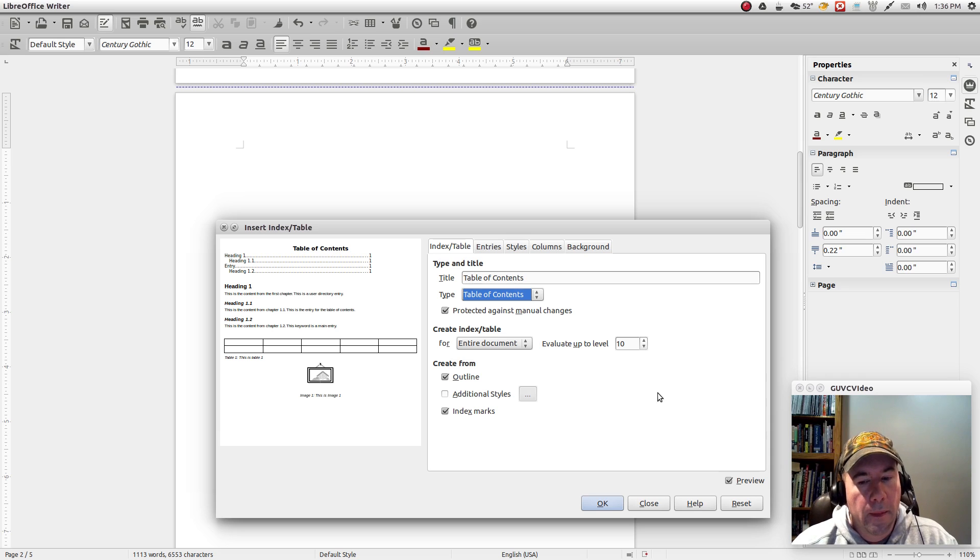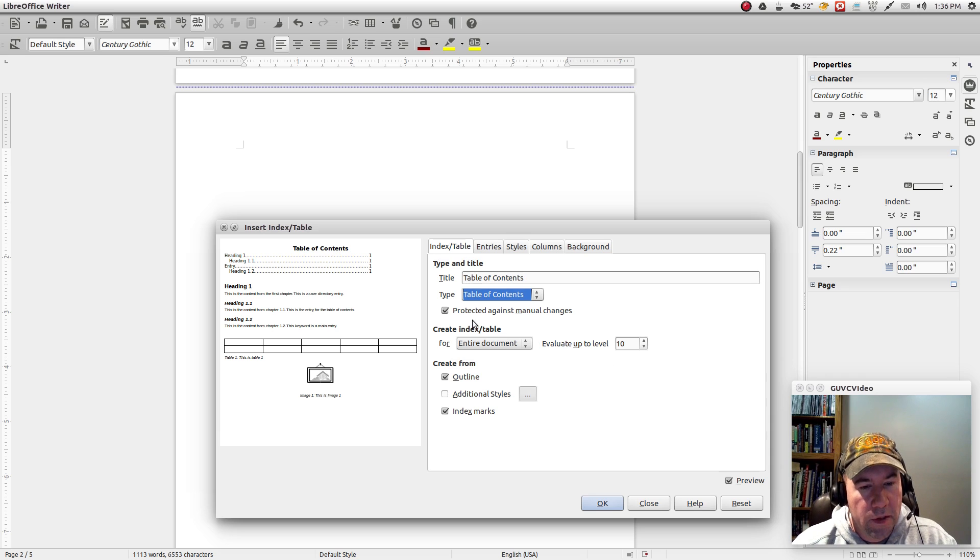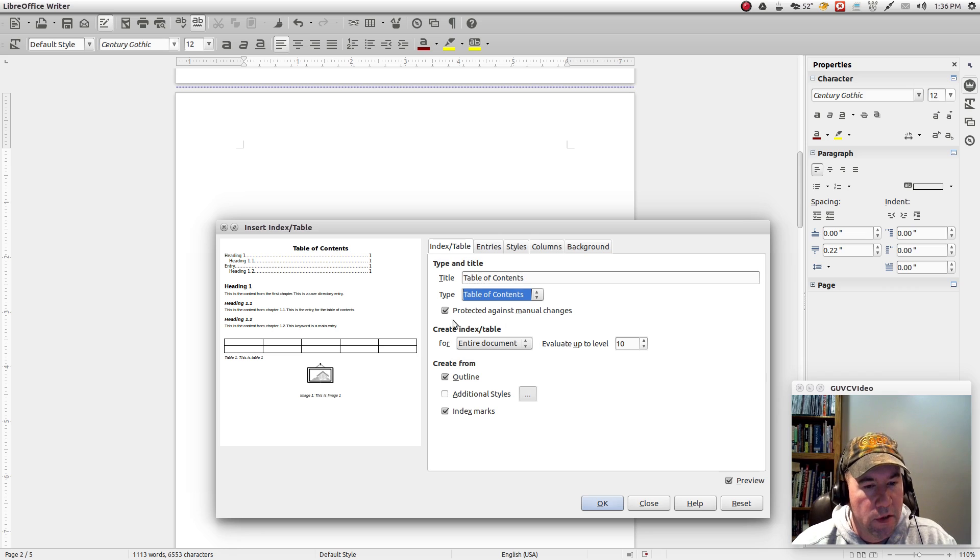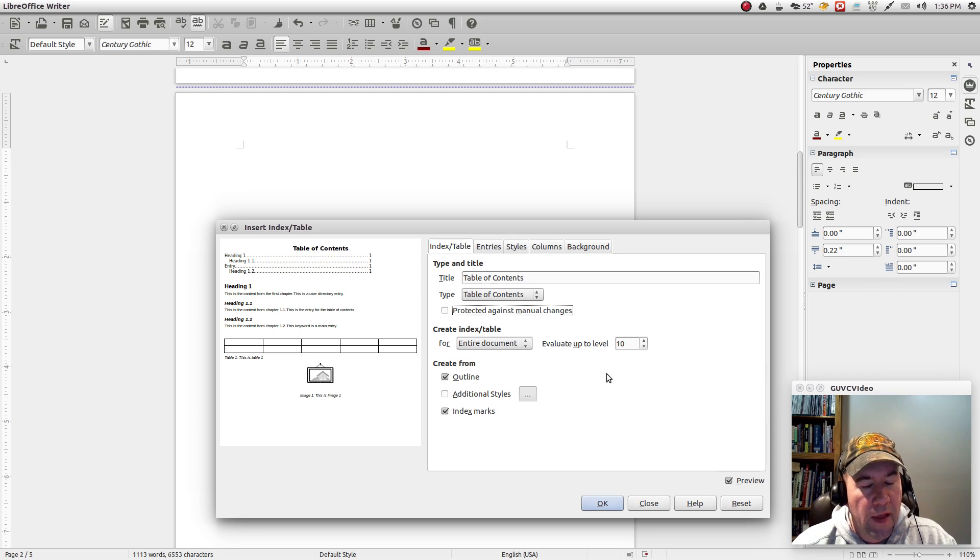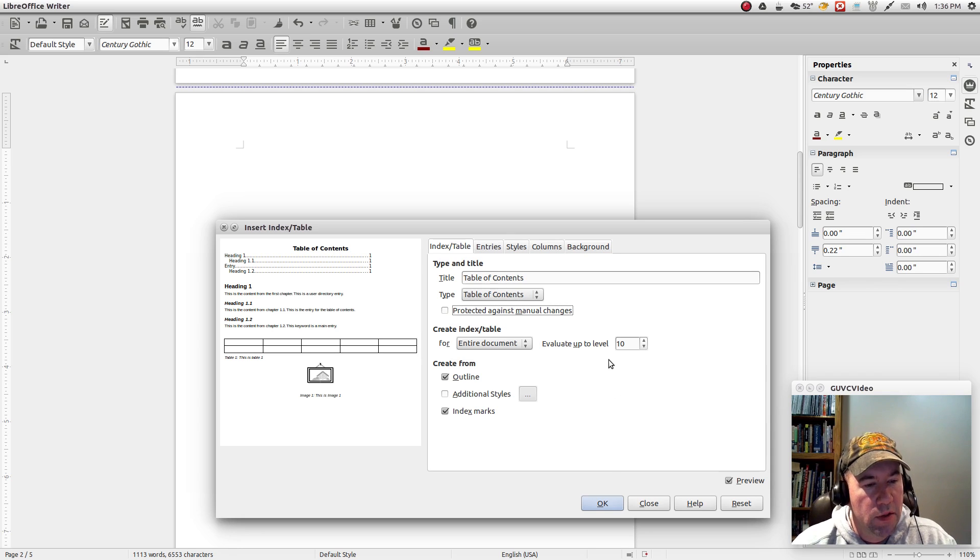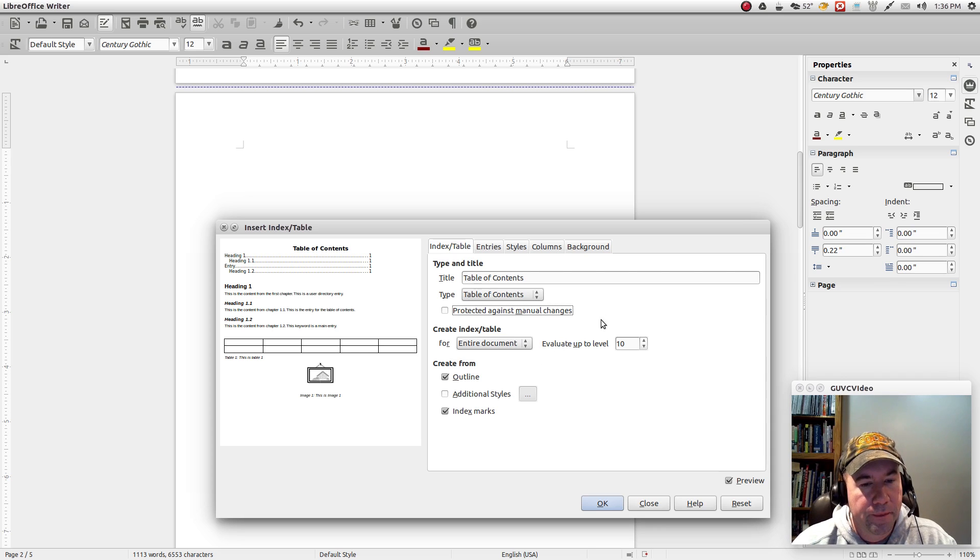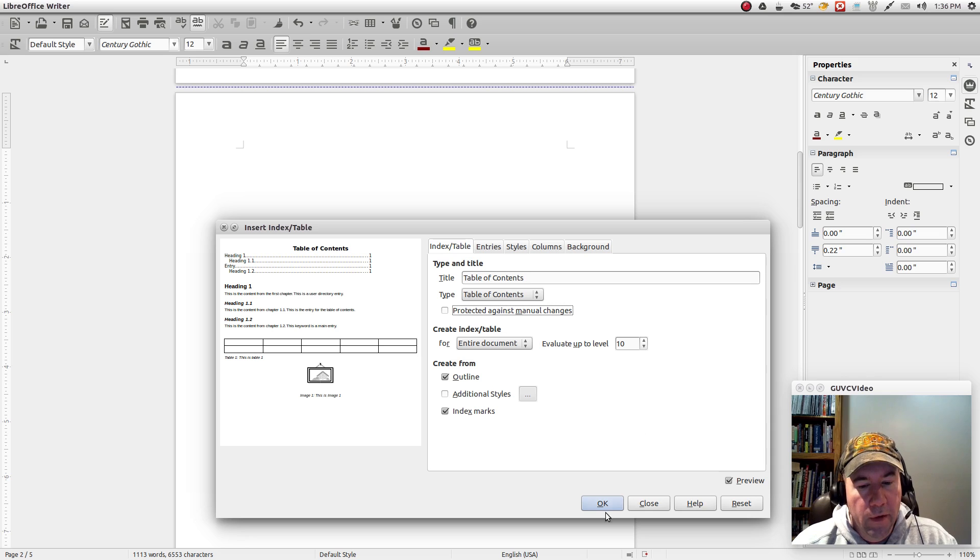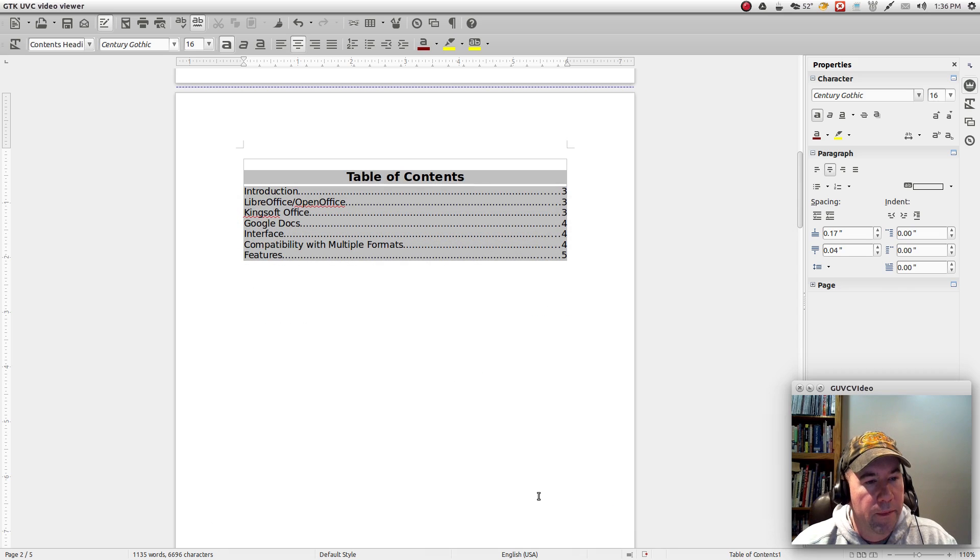And if you want to be able to, if you see right here, there's this protect against manual changes. If you go and uncheck that, you'll be able to make changes to the table of contents after it's generated. Now, alright, let me go and we'll go and we'll generate this right here. Just click on OK and there we go.